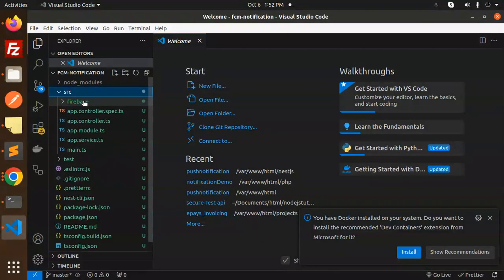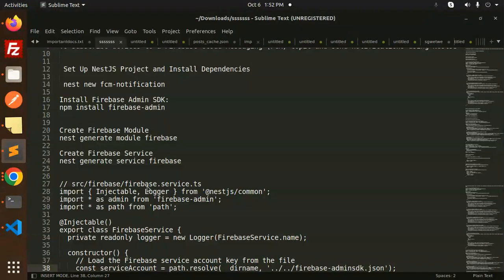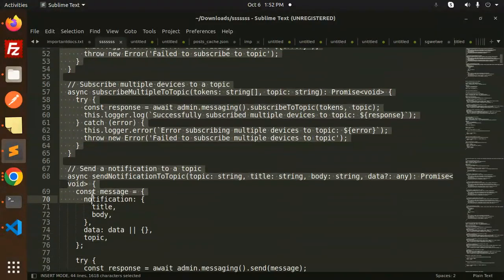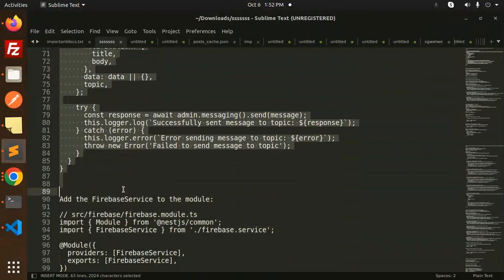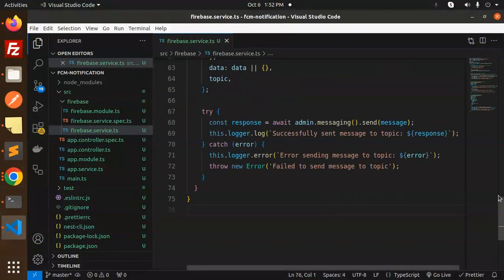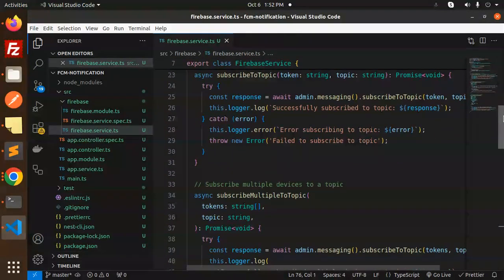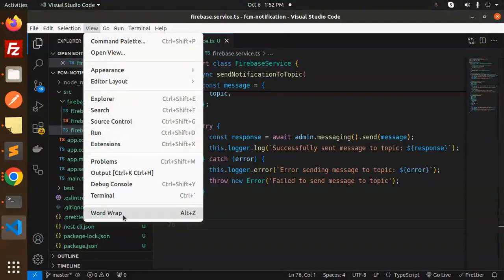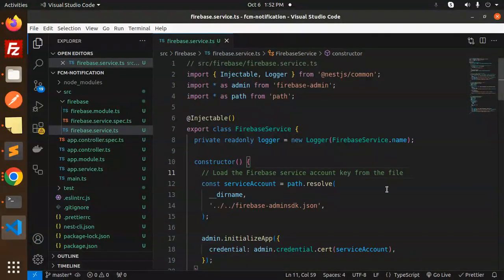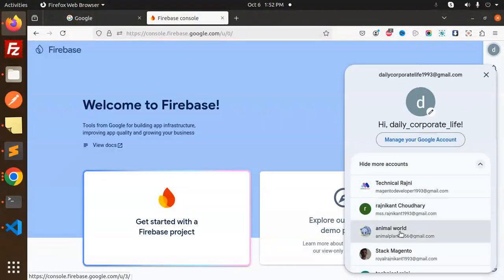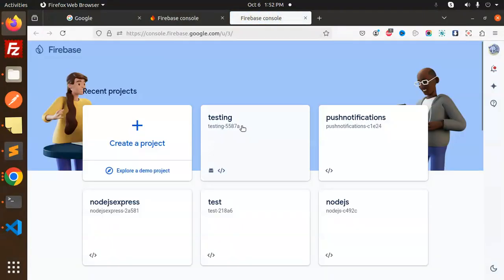Now we have to update the code accordingly. Let's go to the firebase service file inside the source/firebase folder and open it. We'll paste the code for sending Firebase notifications. We need to require the firebase-admin SDK JSON service account file, which we'll get from Firebase.